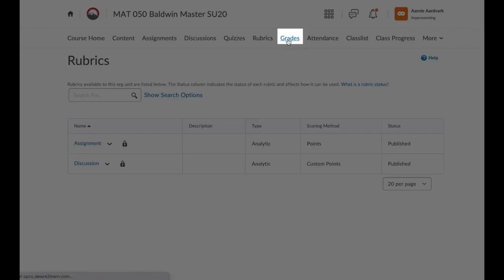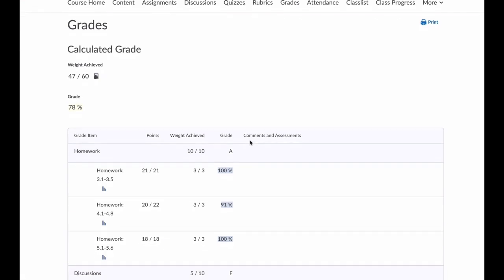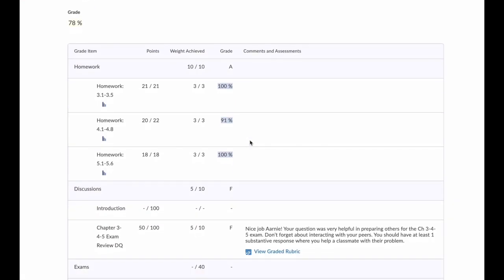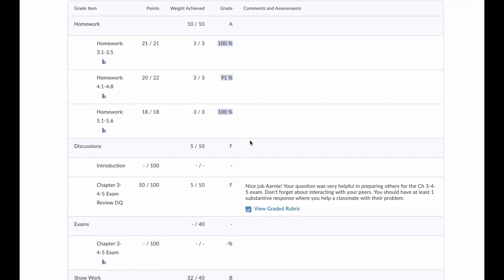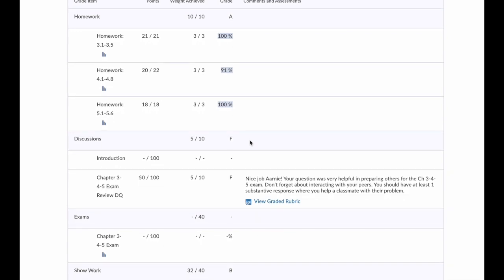Grades — this is probably the most important tool in D2L. This shows your grades for the course, and you can even view any comments an instructor has left. A more detailed explanation of grades and feedback is in the How to Review Feedback video.